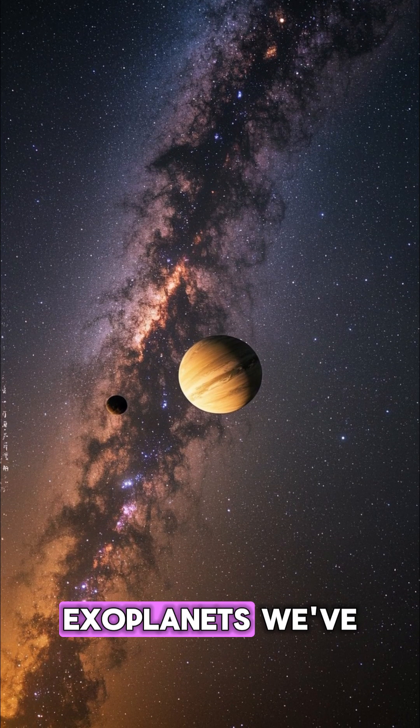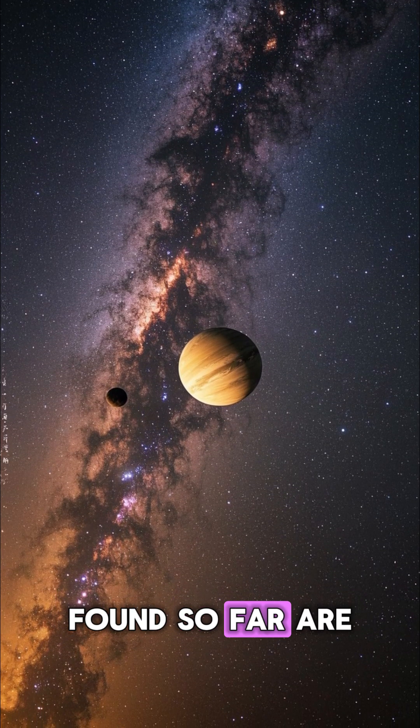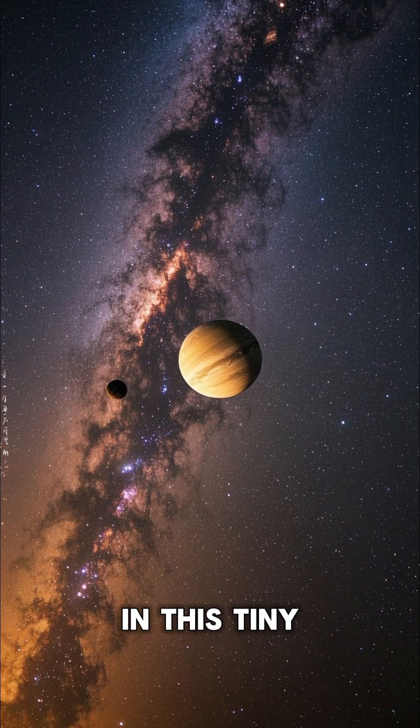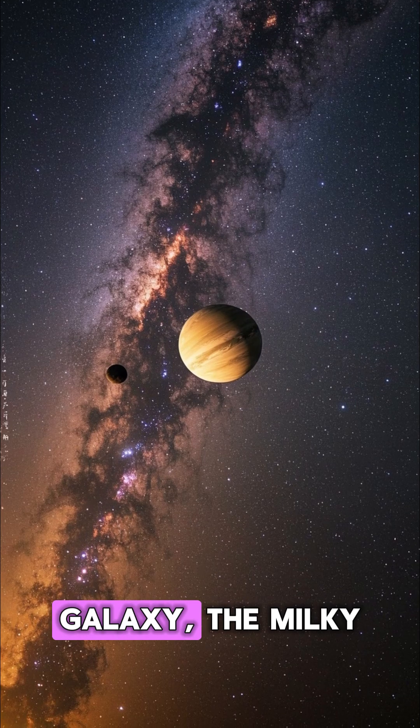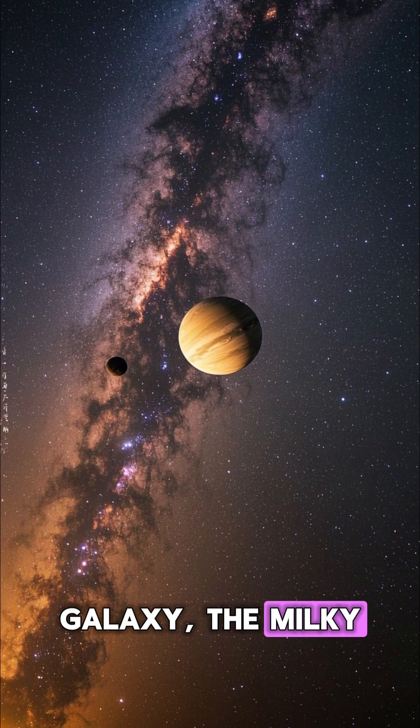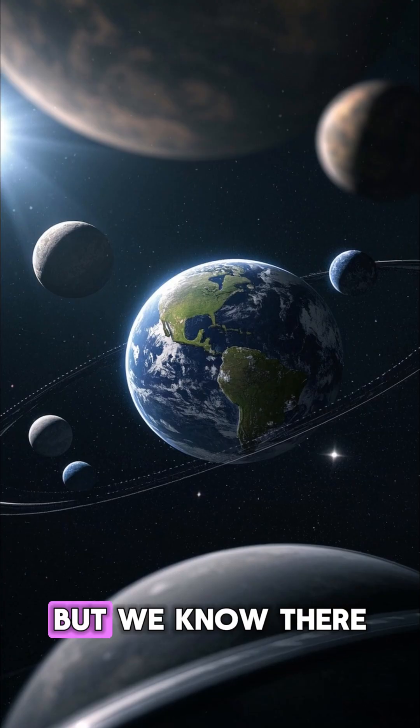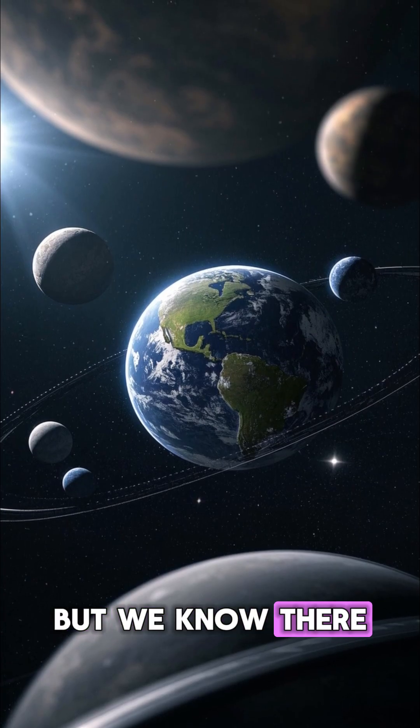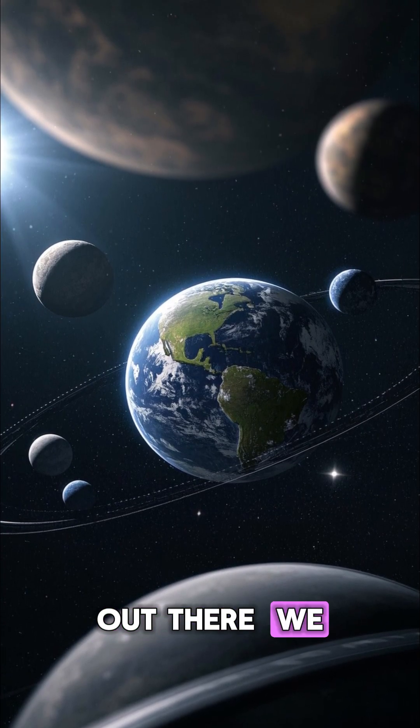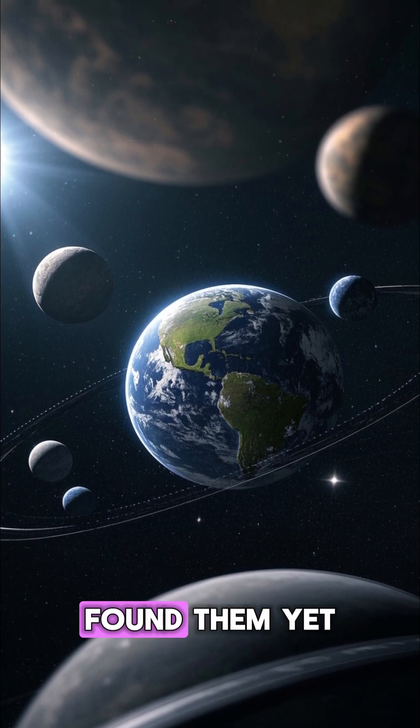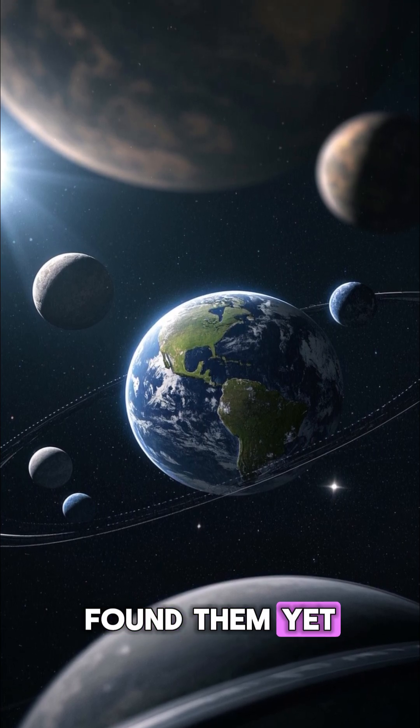Most of the exoplanets we've found so far are in this tiny region of our galaxy, the Milky Way. But we know there are more planets out there. We just haven't found them yet.